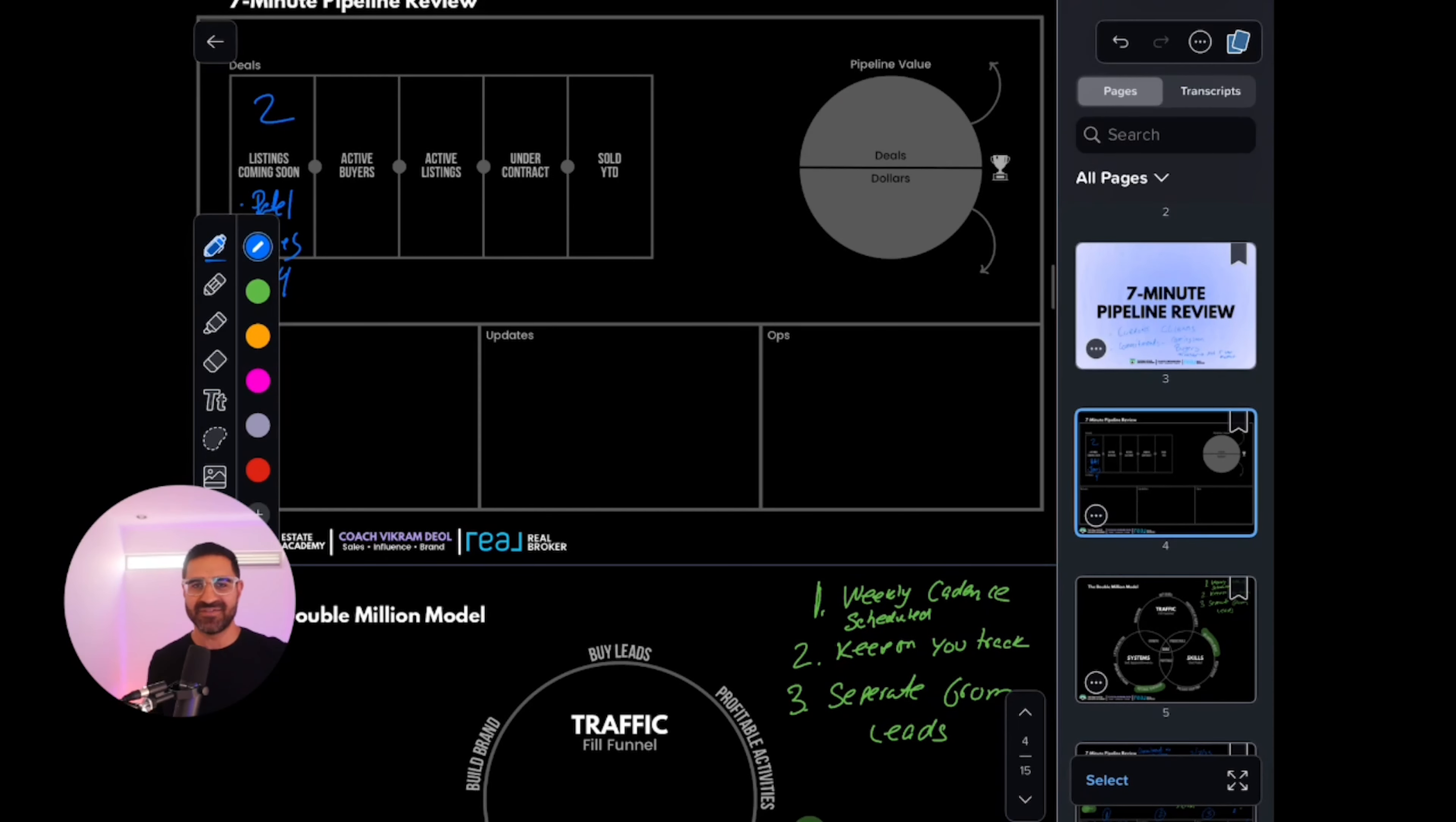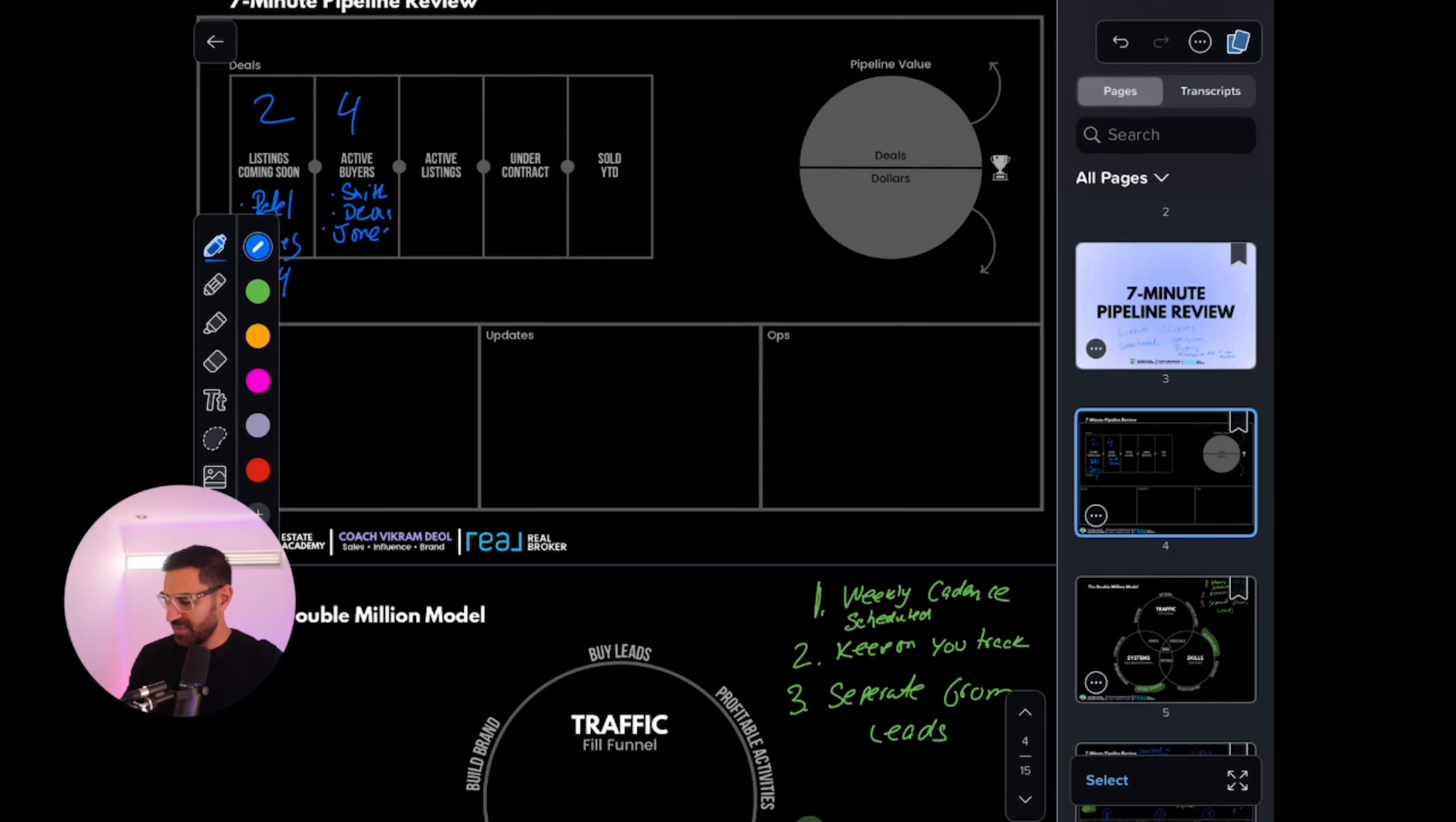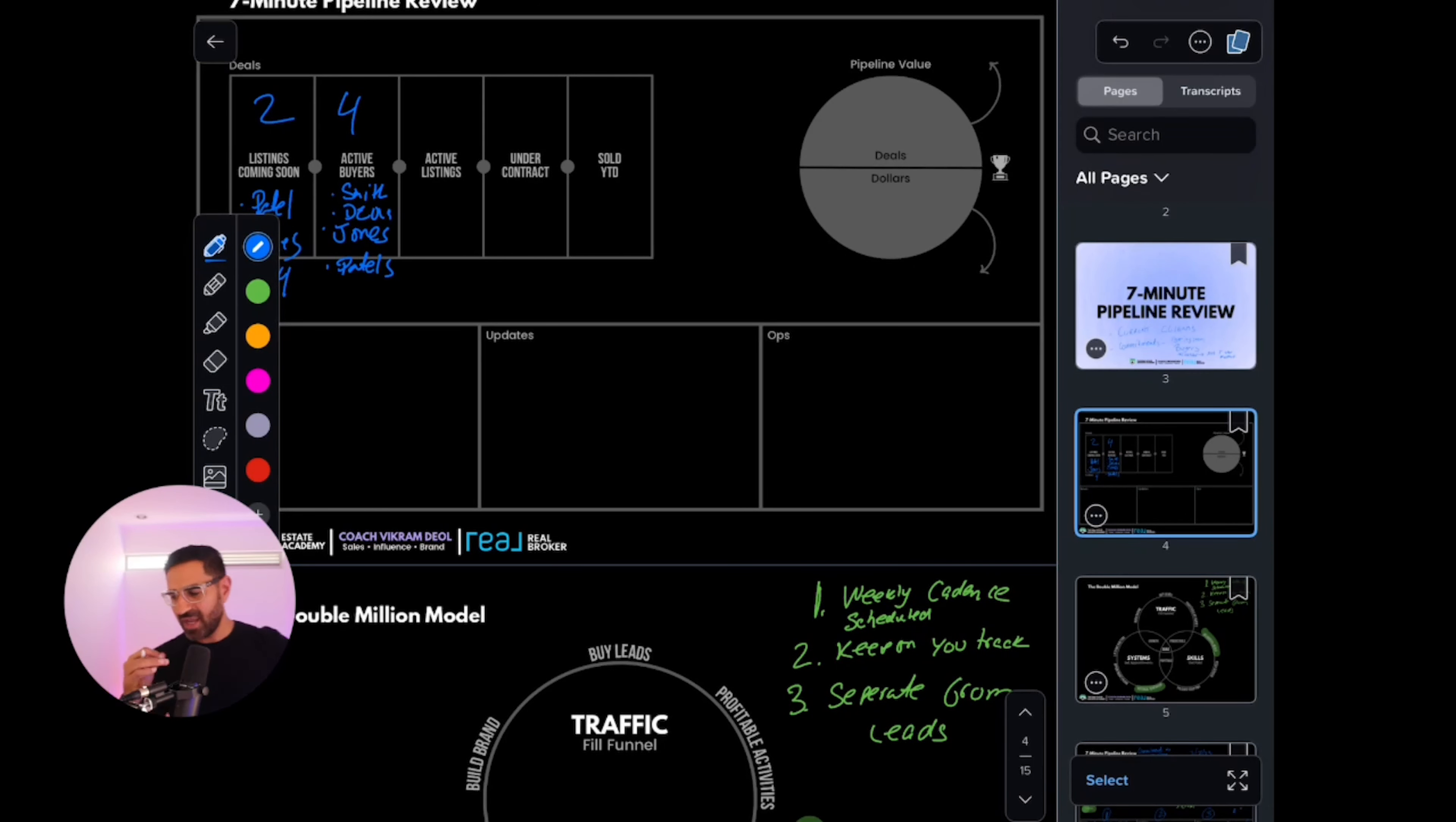Now let's go to active buyers. These are buyers that preferably have committed to working with you by signing a buyer's agency agreement. Let's say you have four active buyers. You could put the Smith family, the Jones because maybe the Jones need to sell and they're going to buy and they're actively looking. Then you got the Vikram family. You got the Patels too because they're also staying in the area and buying.